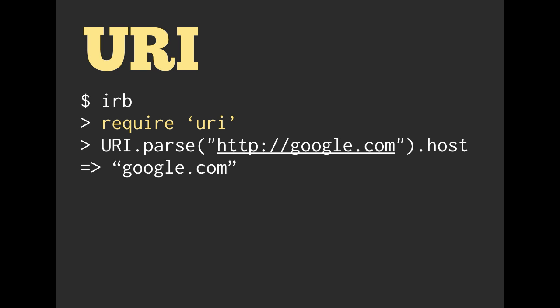From there, we can call .host on that object and it will return to us google.com, which is the correct host. There's also a number of other methods that we can call on this object, but this is just one example.